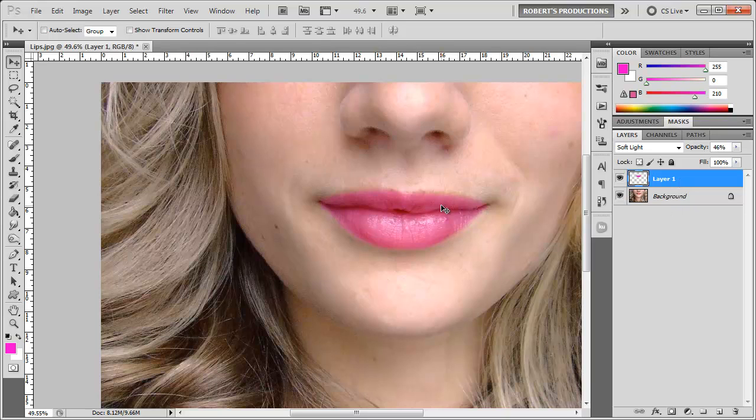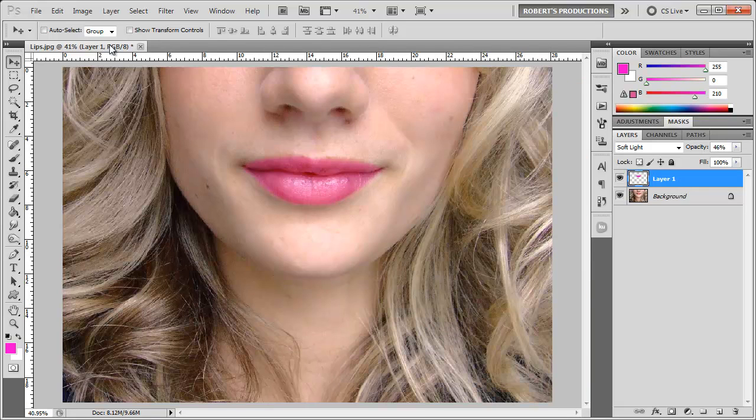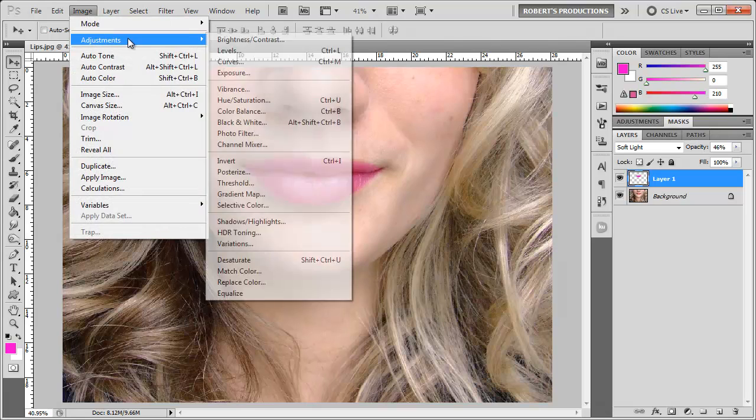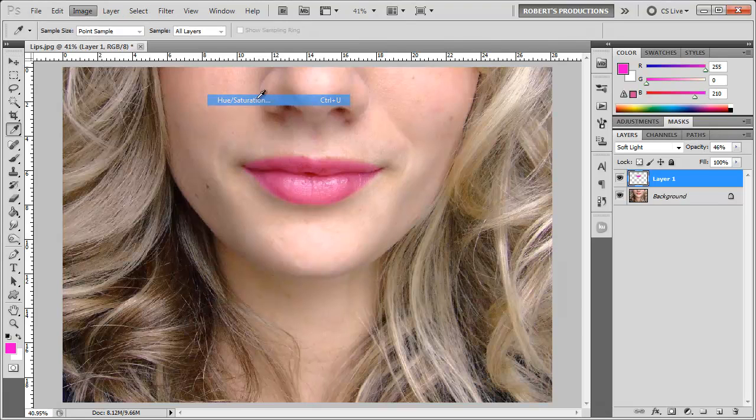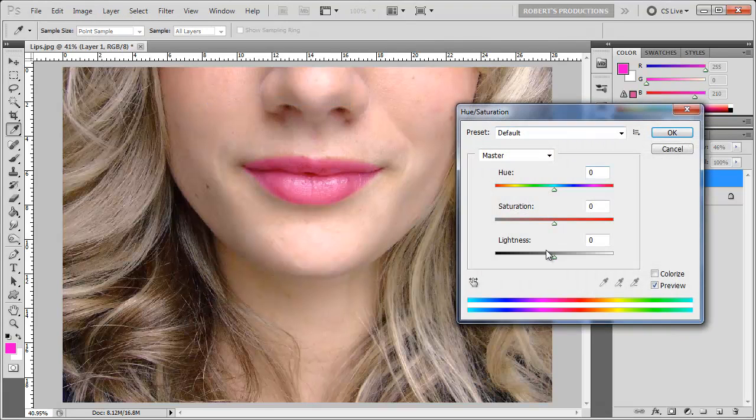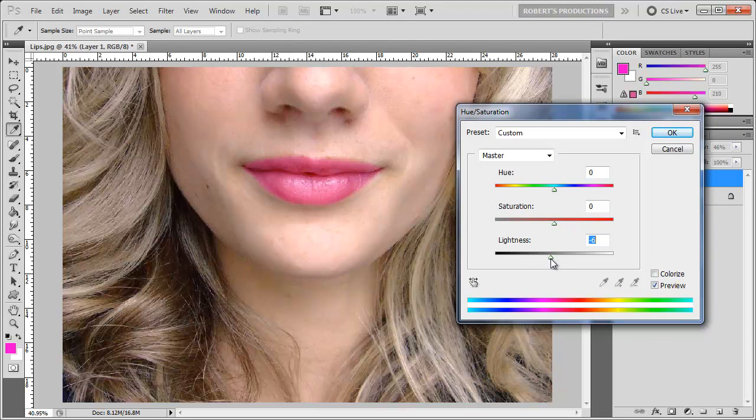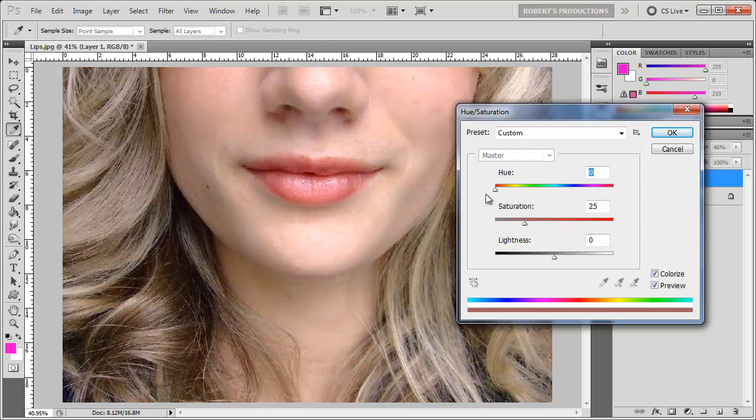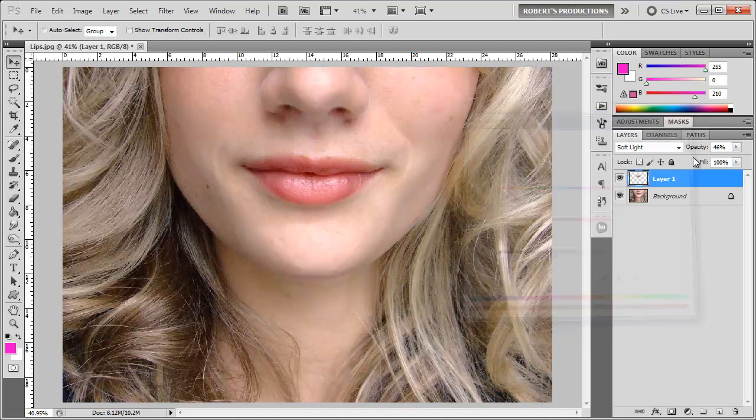We're gonna go to Image, Adjustments, Hue and Saturation as a bonus. We can even bring down the lightness, adjust the hue, maybe change it to different colors or even colorize it and make it your own colors that you want it to be. Click okay.